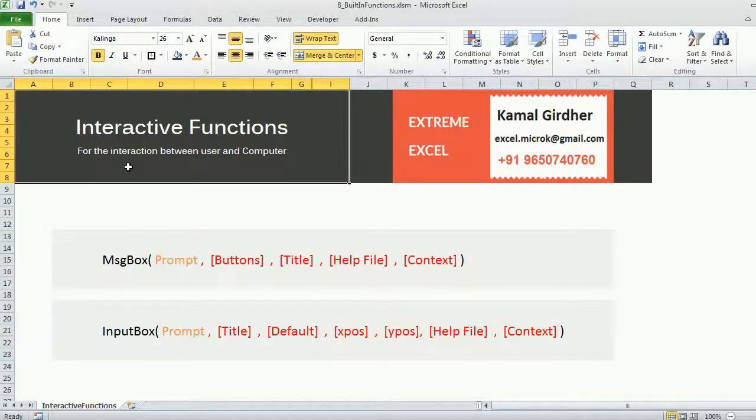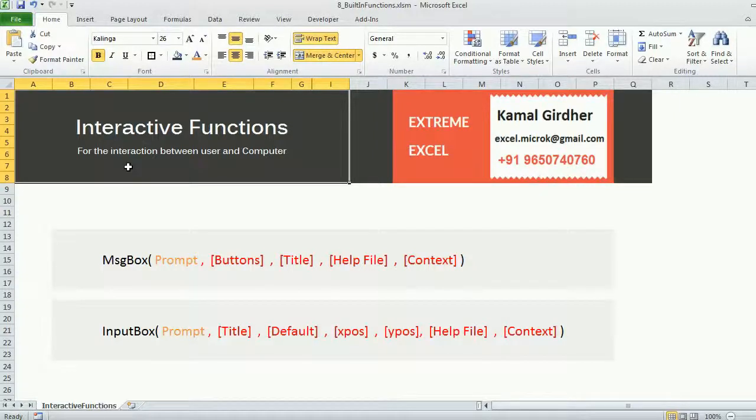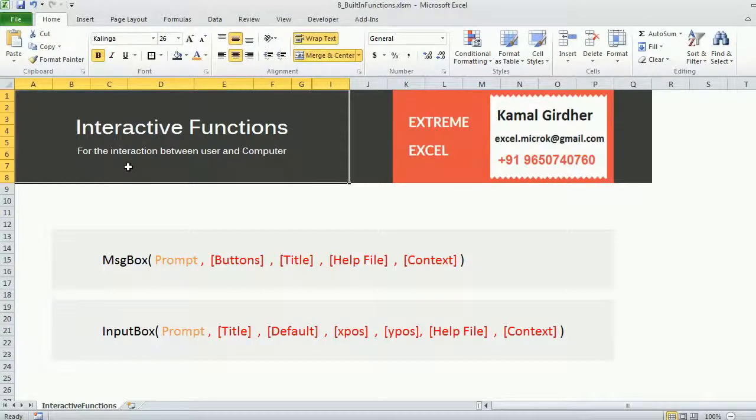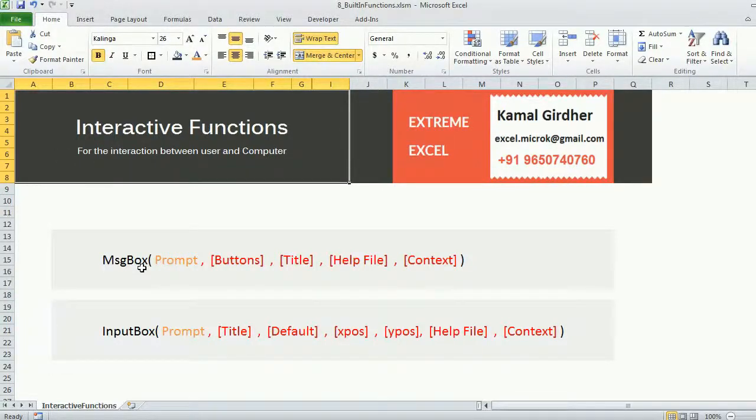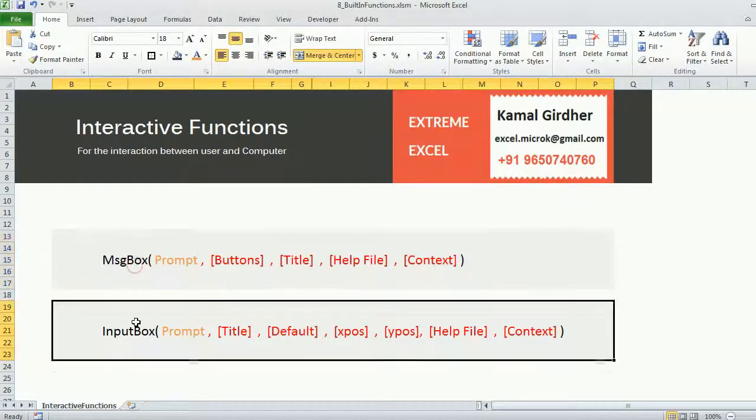One way is either you are providing some data to computer, or the other way is the computer is returning you something in the form of a display dialog. Therefore two functions: one is message box and the other one is input box.